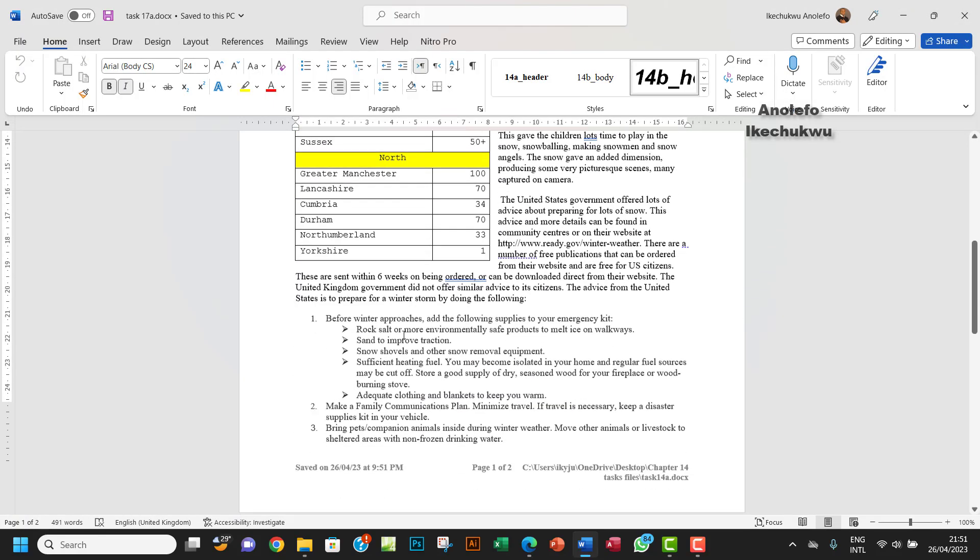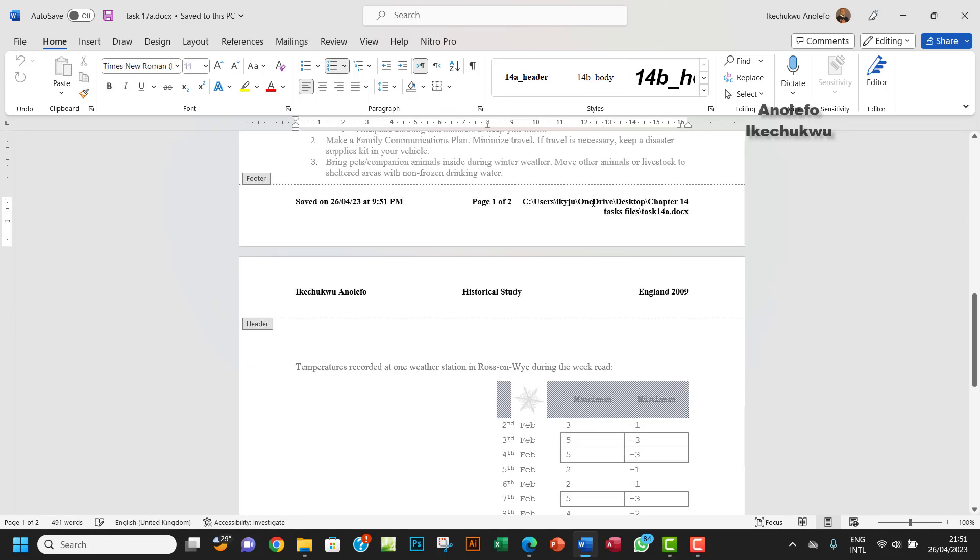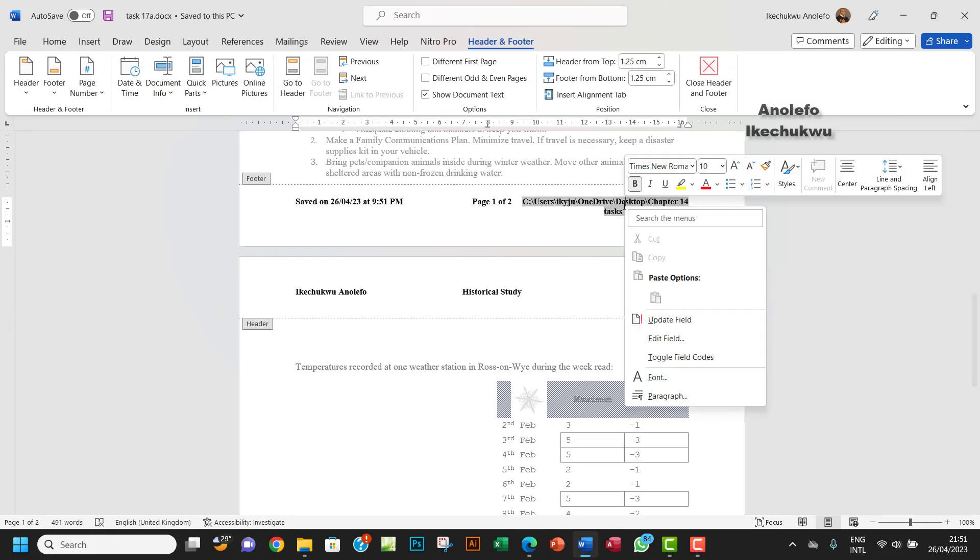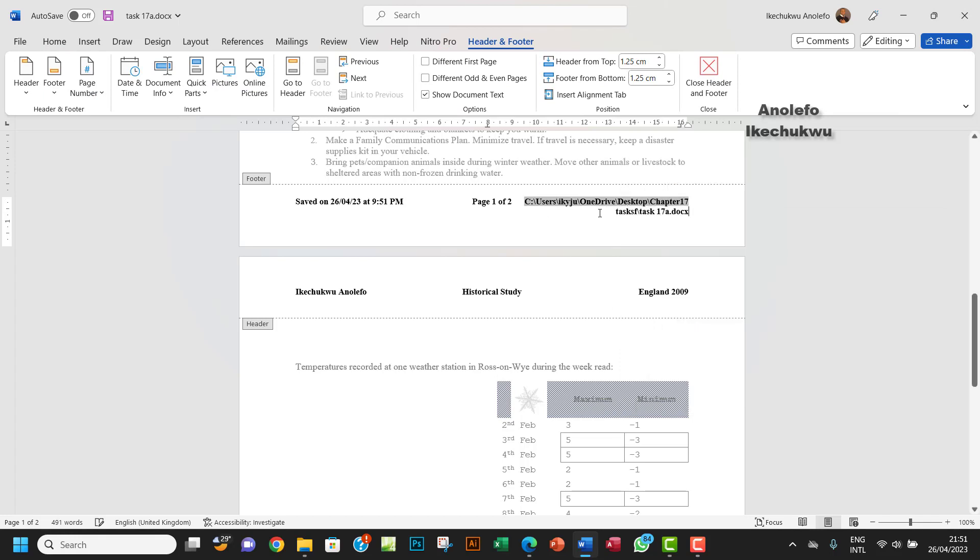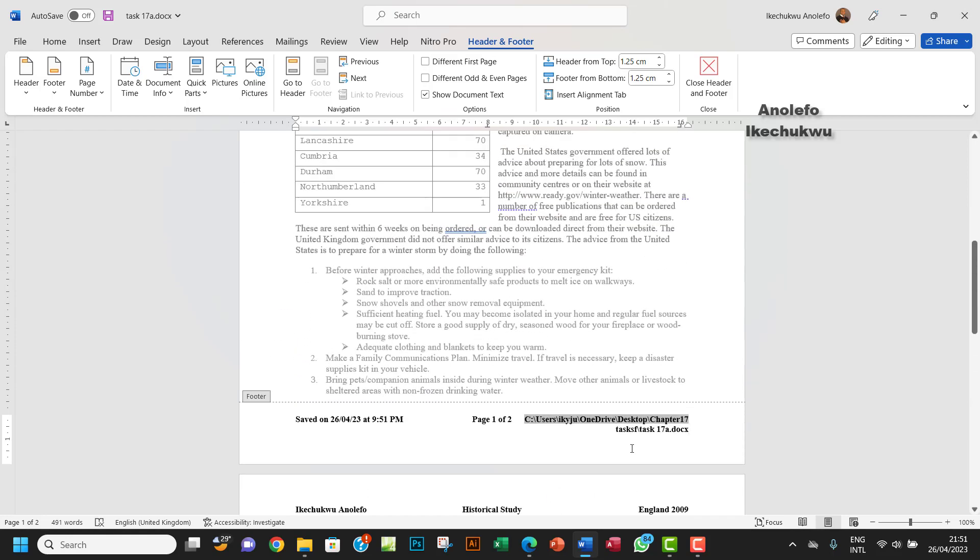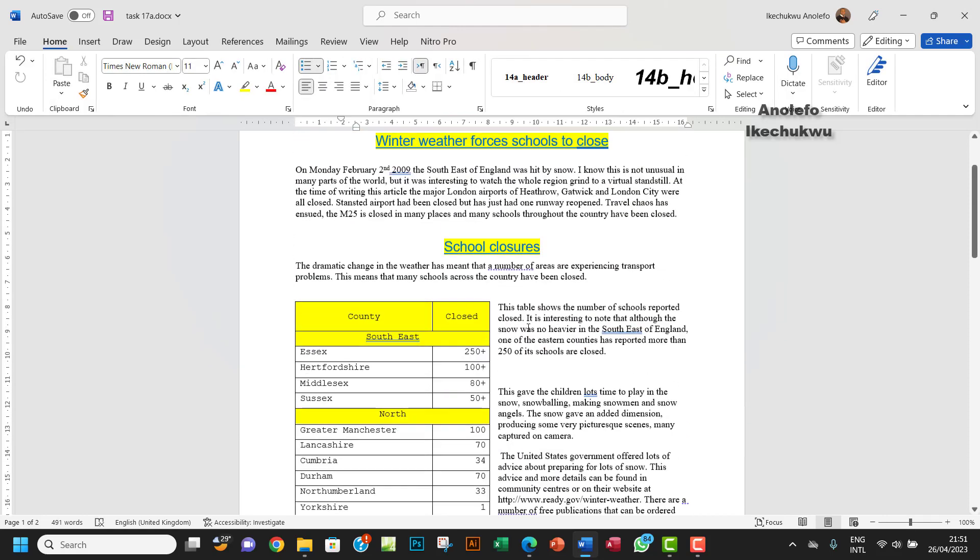So what I'm going to do here, the next thing I want to do is to update this footer here. So I want to double click right there. You want to right click and update the field so that it points to task 17A, the file path.